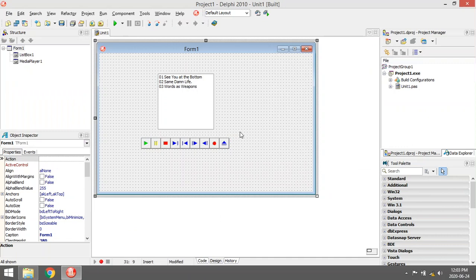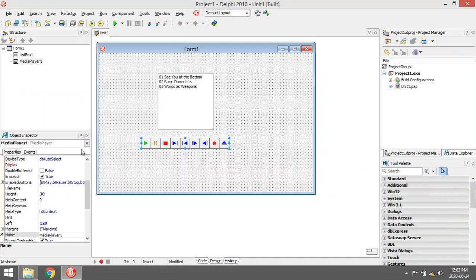I'm going to show you how to code your own media player in Delphi. The component you will use is a media player component.